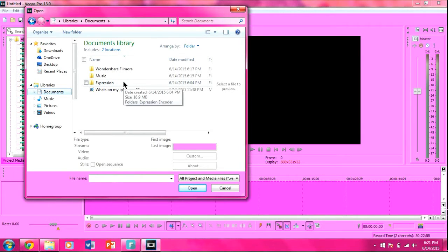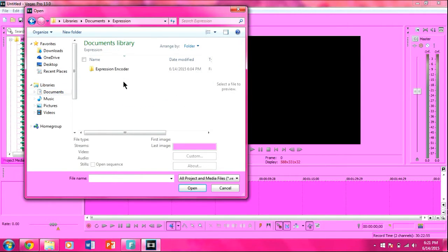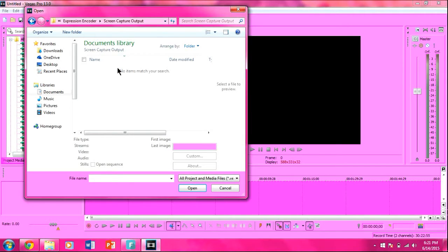My screen captures go to Expression so I just want to go all the way through that. I know that I recorded something and there should be a file there but it does not pop up. It says no items match your search.